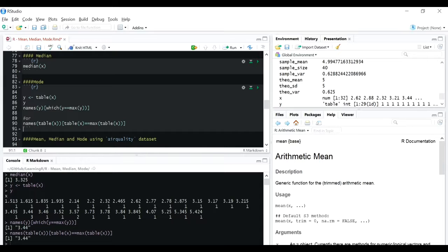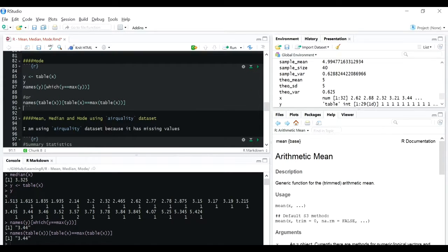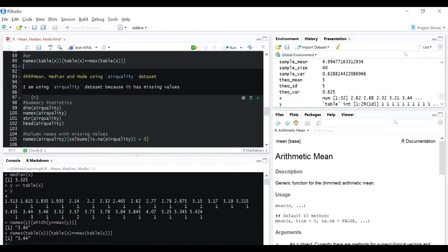Now there is one catch - if we don't have a missing value in our dataset, the mean and median functions will work fine. But if there is a missing value, let's see what happens. I'm using the air quality dataset because it has some missing values in some of the columns. Let's look at its dimensions and summary statistics.